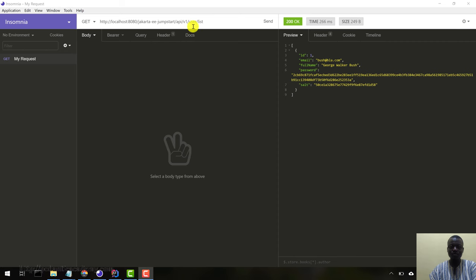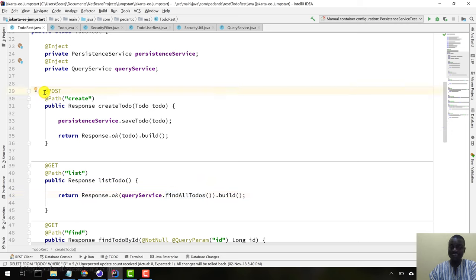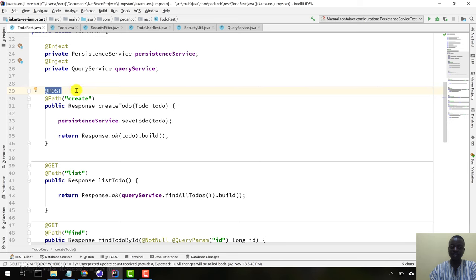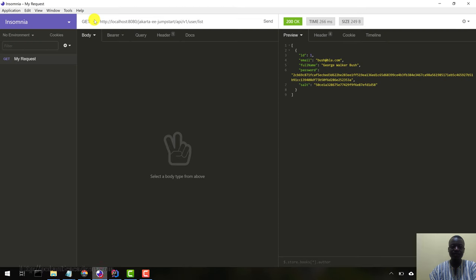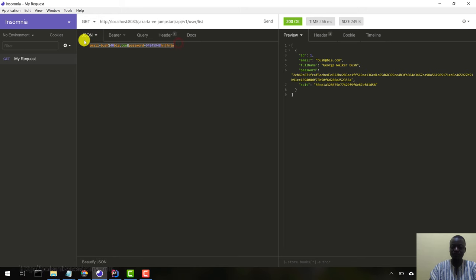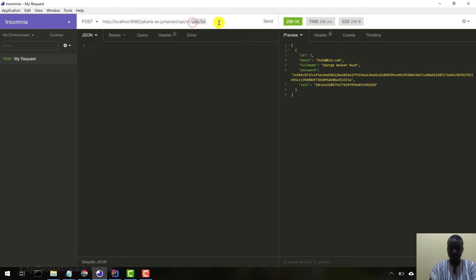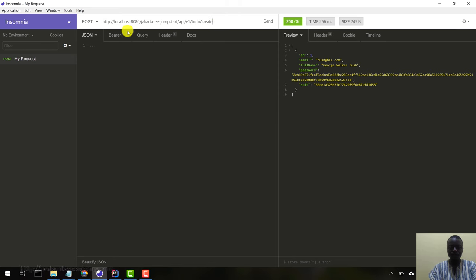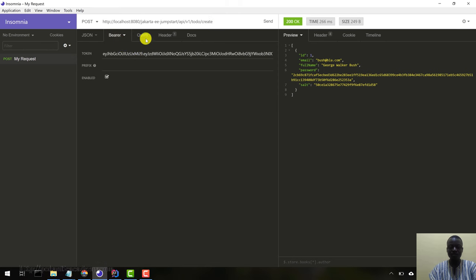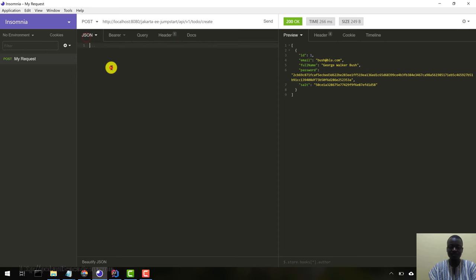Let's create some to-do objects. If you come to the to-do resource, the create resource takes a POST method at a path create. Let's come in here and say body JSON. This is a POST request to /create. Remember our bearer token has to be in the header as usual, application/JSON.